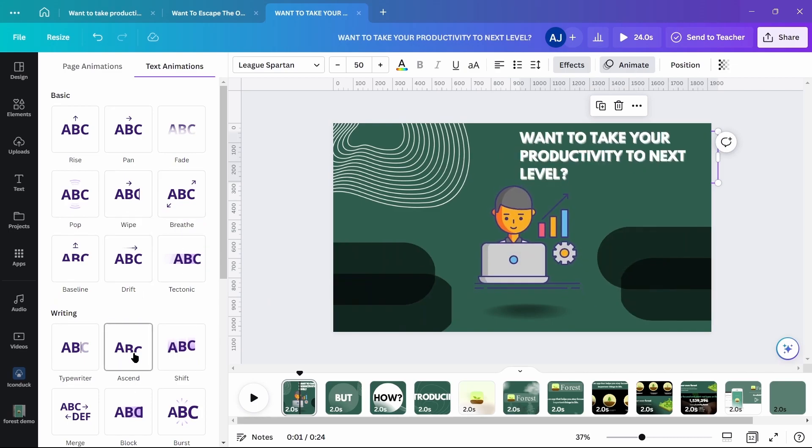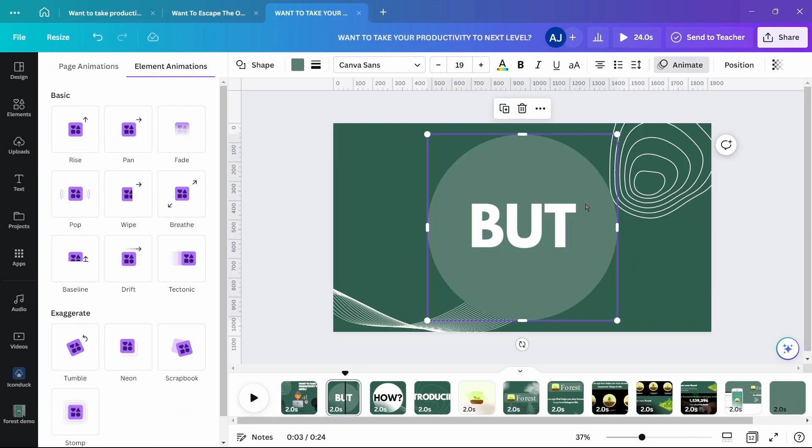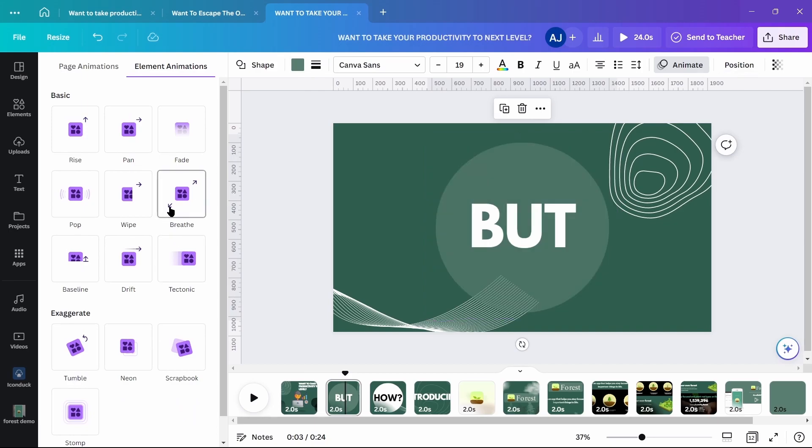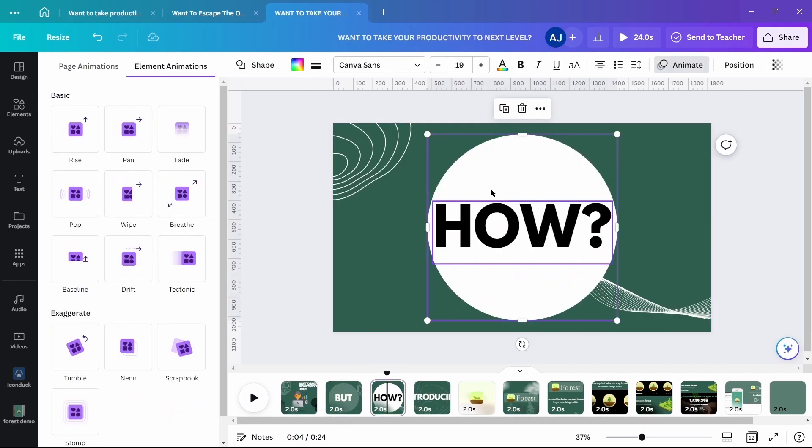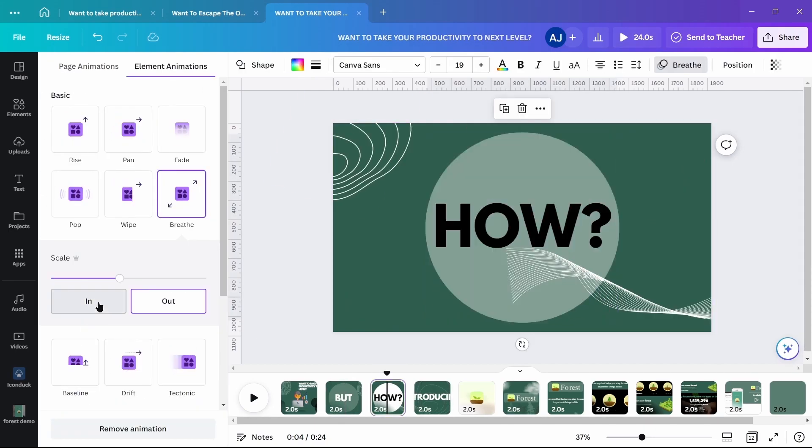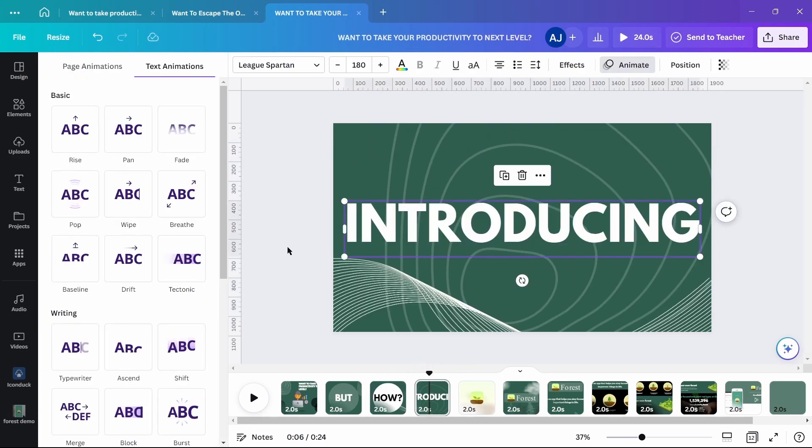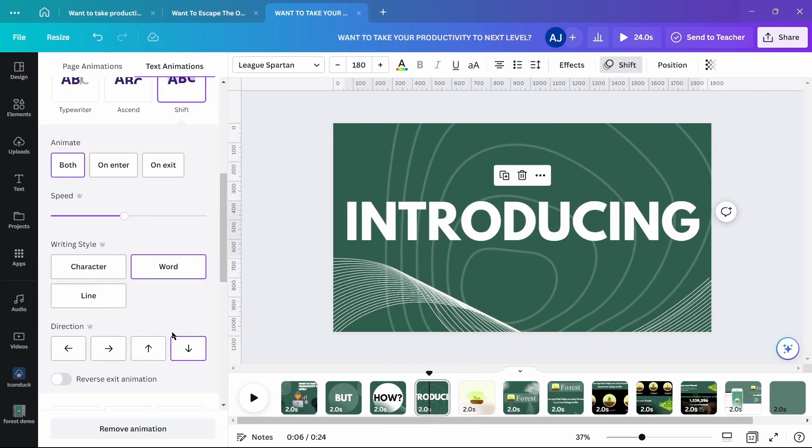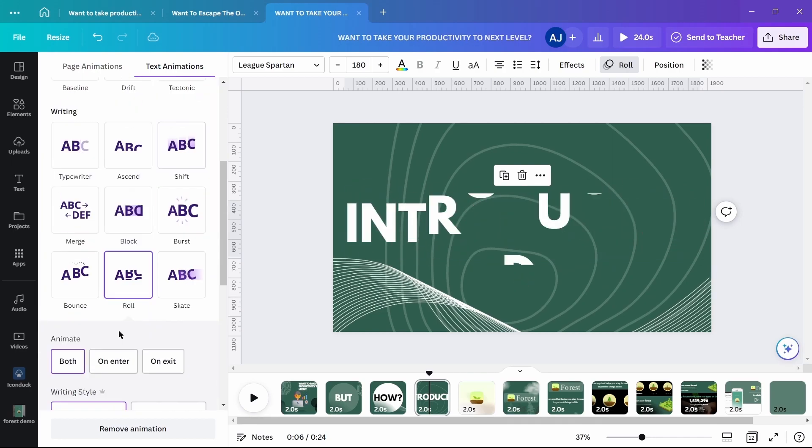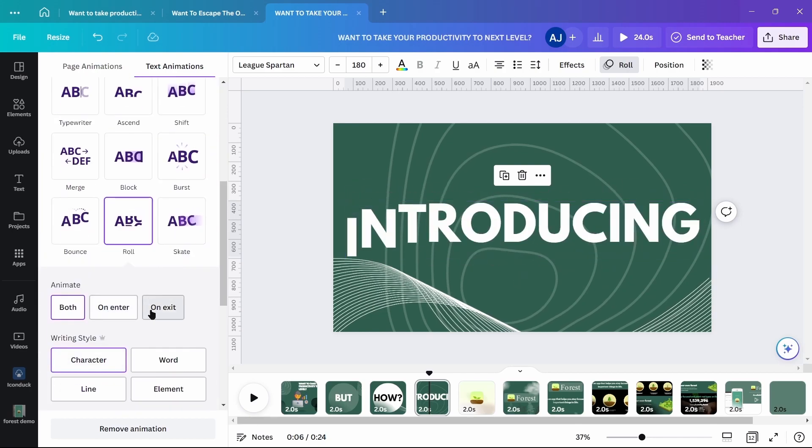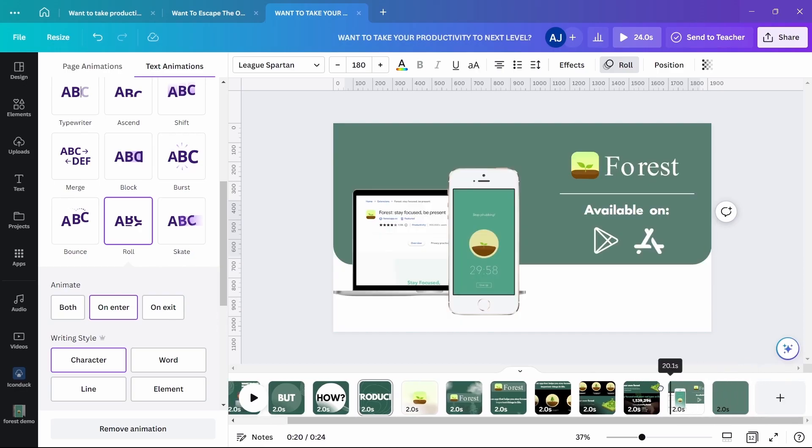For clip 2 and 3, use breathe animations in and out respectively on the circle. In clip 4, use role by character animation on introduction. Leave the rest of the clips as they will be animated via transitions.